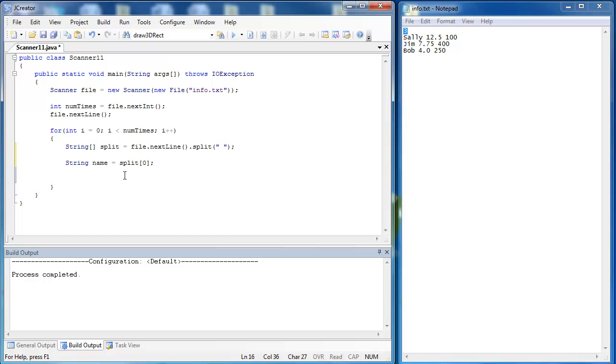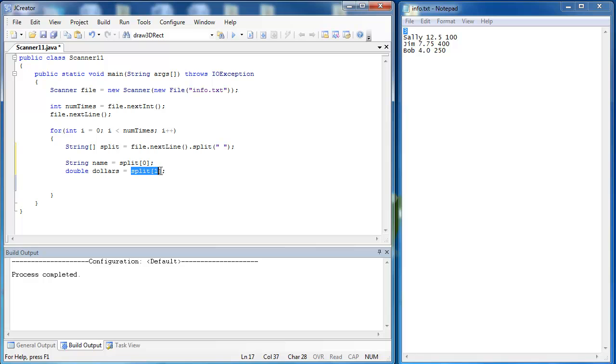That should pull out Sally. The next thing that we are going to pull out is 12.5. That is going to be the dollar amount that they spent on tickets. It will be a double value. You can hopefully see that there is a problem here. This value right here is going to be a string data type, so we have to turn it into or convert it into a double.